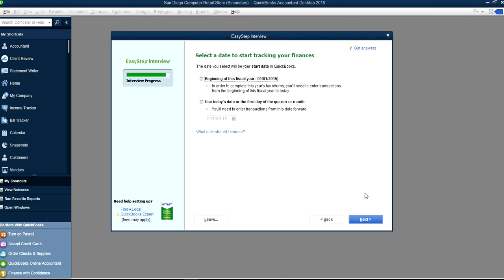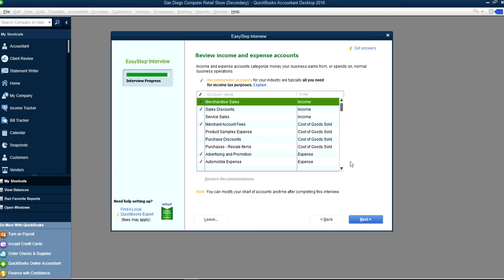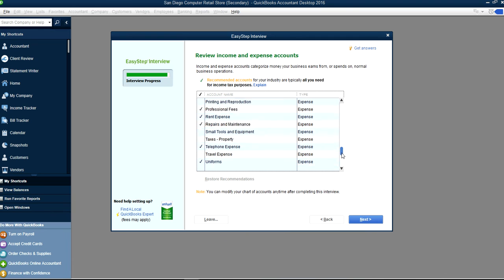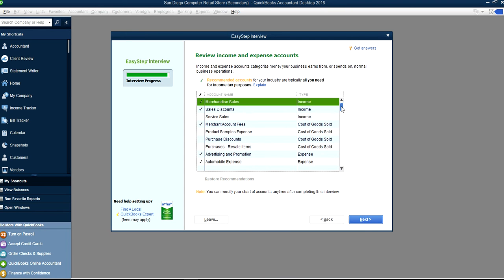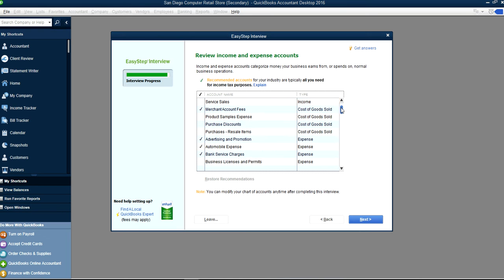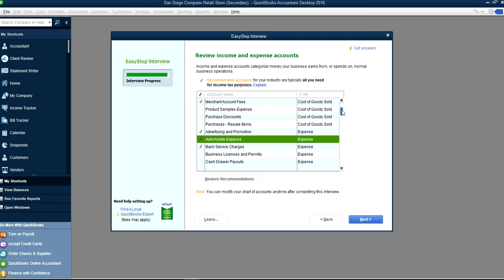Here is your chart of accounts. You can go through this list — it has created the minimum accounts you need for your business. If you don't need something, like automobile expense, you can uncheck it. You can always add it back later.